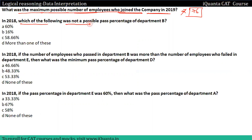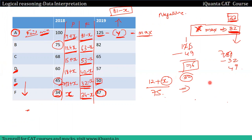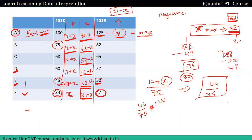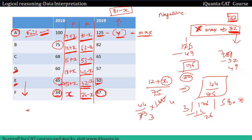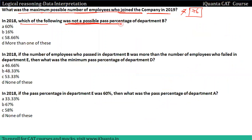Second question: in 2018, which of the following was not a possible pass percentage of B? B का pass = 12 plus X और total है 75। X की maximum value 32 है। तो maximum percentage = 44 by 75 = 58.something percent। इससे ज़्यादा percentage possible नहीं है। Which of the following was not a possible pass percentage? More than 58 point something is not possible. So our direct answer is 60.